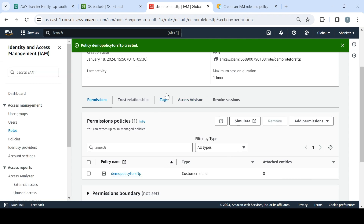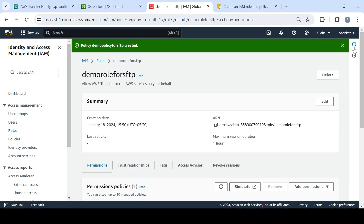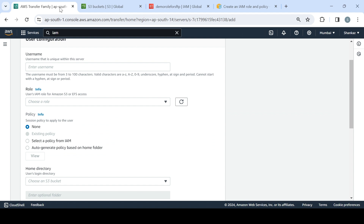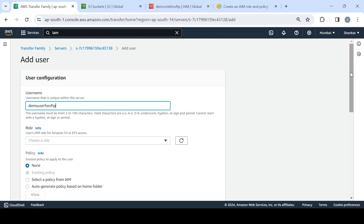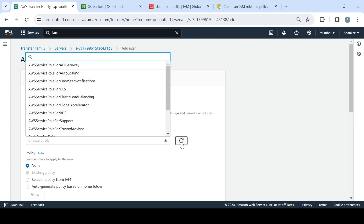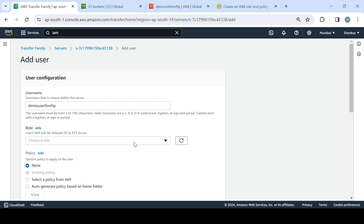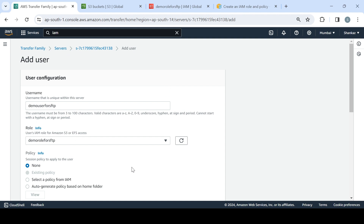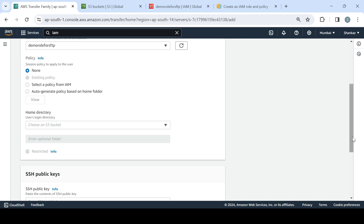We now have 'demo-role-for-sftp' created. Let's go back to the SFTP user configuration — don't get confused by the navigation. I'll refresh so that whatever we've created is available in the dropdown. We'll select 'demo-role-for-sftp' as the role for this user.